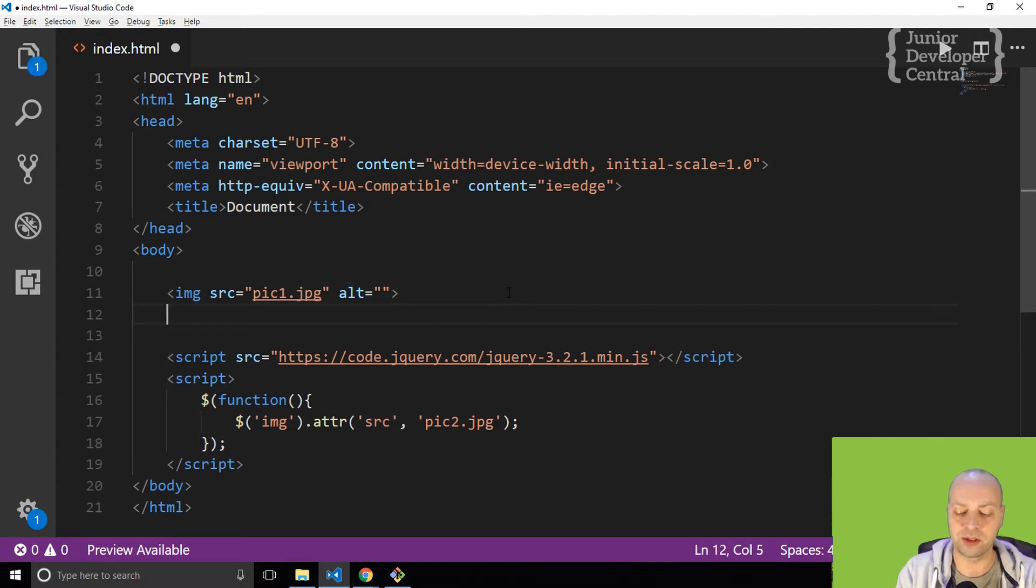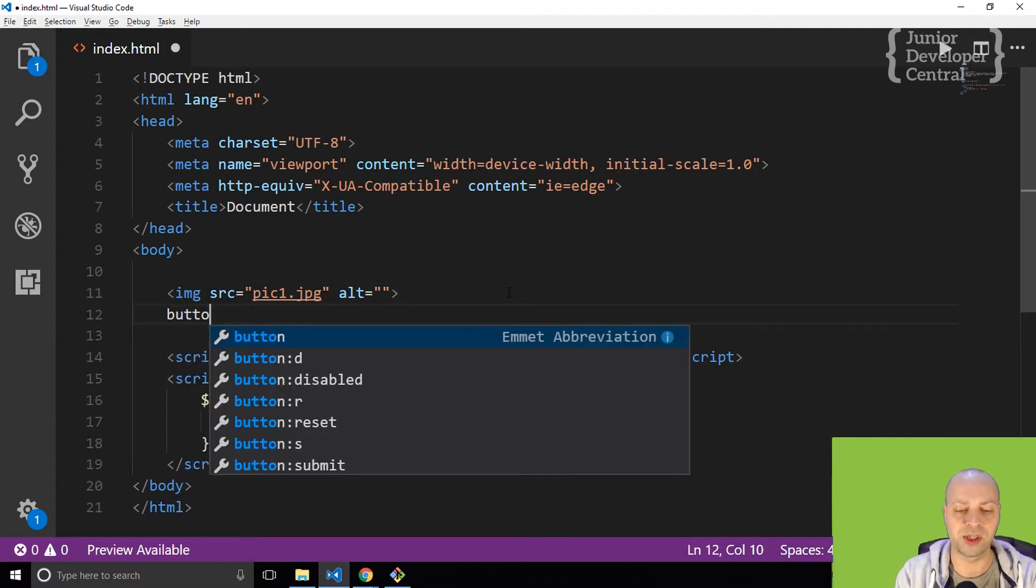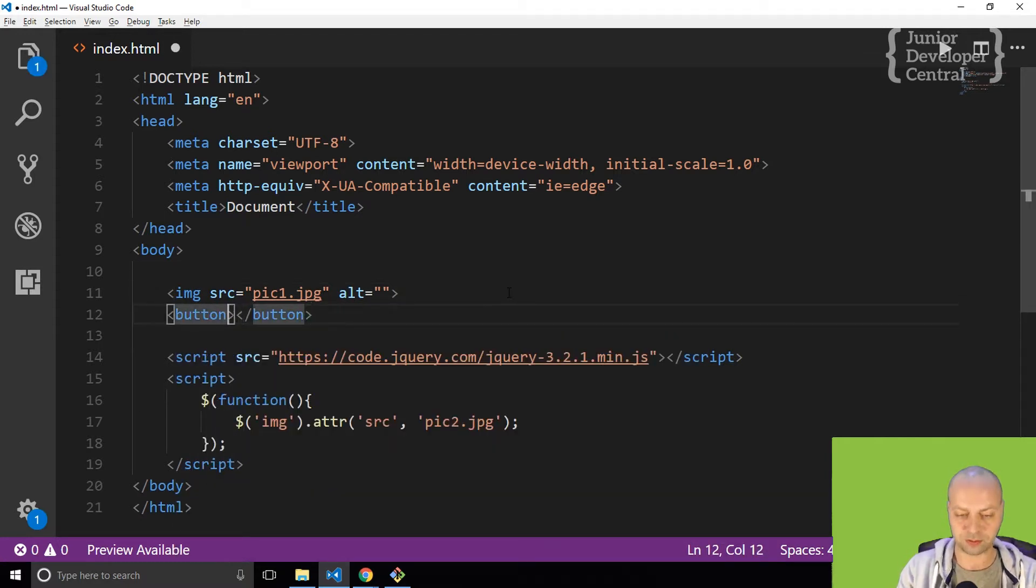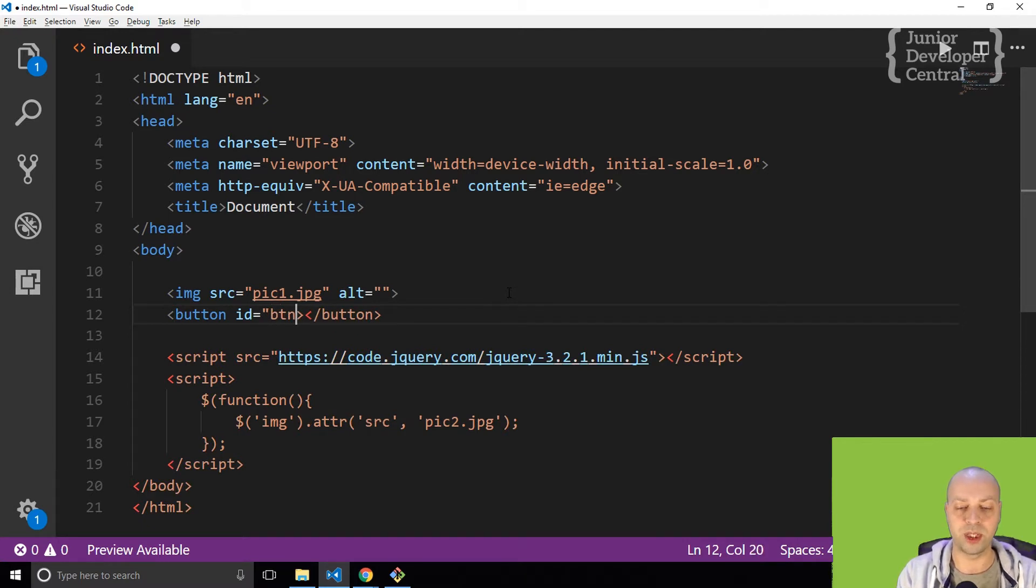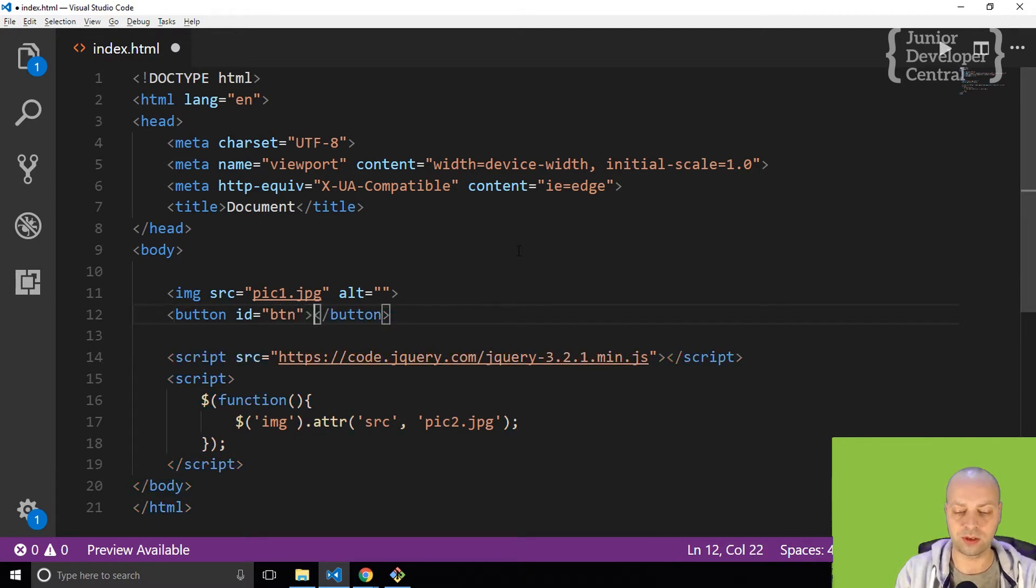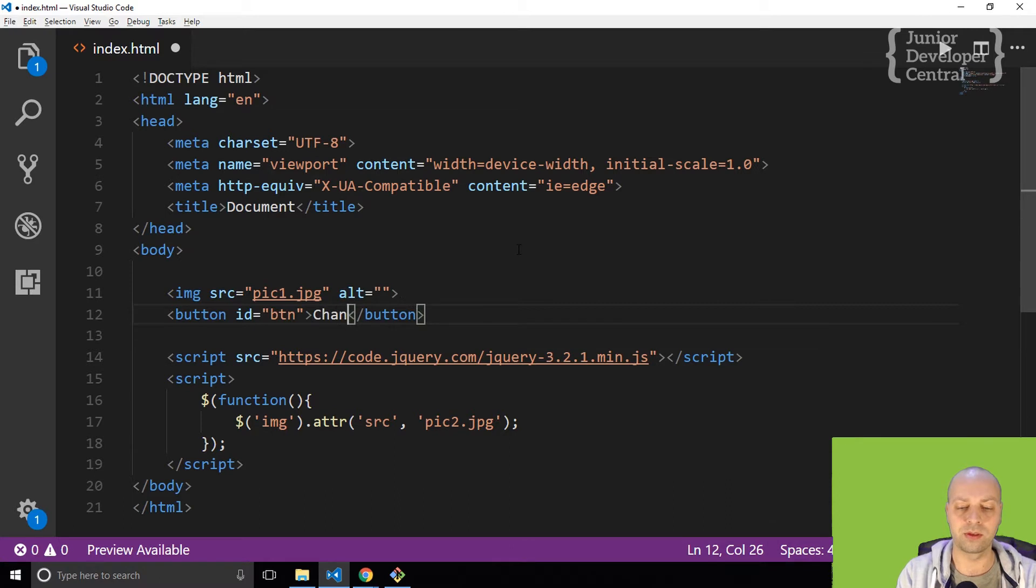First thing I'm going to do is just add in a button. This isn't going to be the prettiest, I'm not going to style it or anything, but I'll just give that an ID of BTN, for example, and just say change picture.